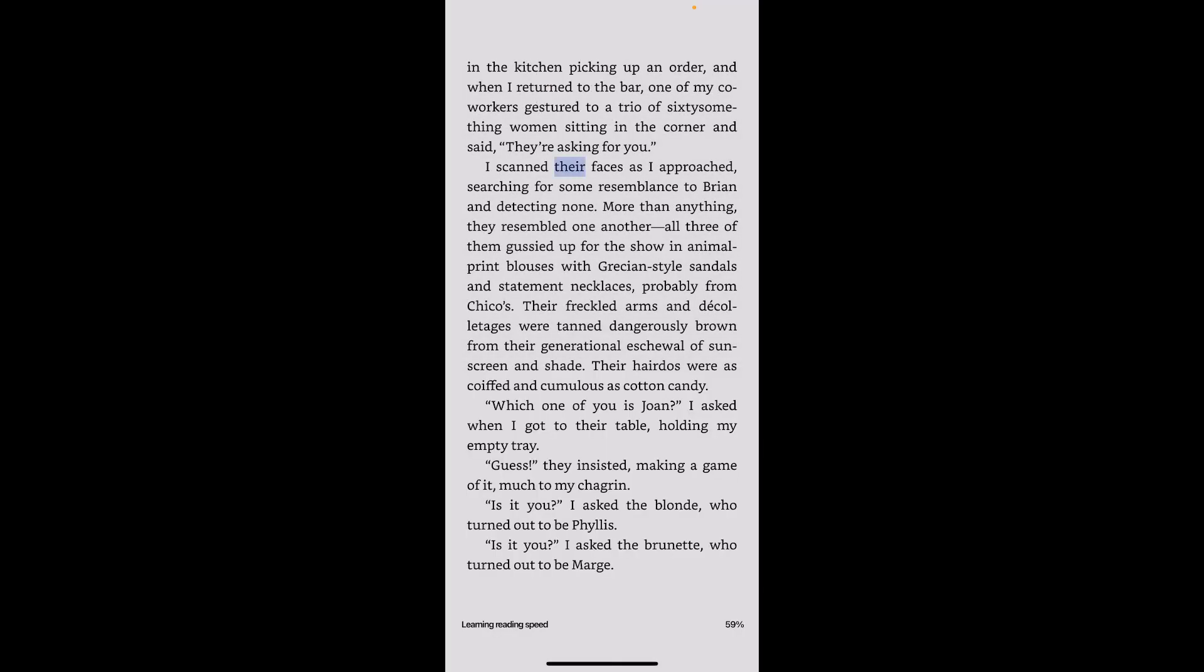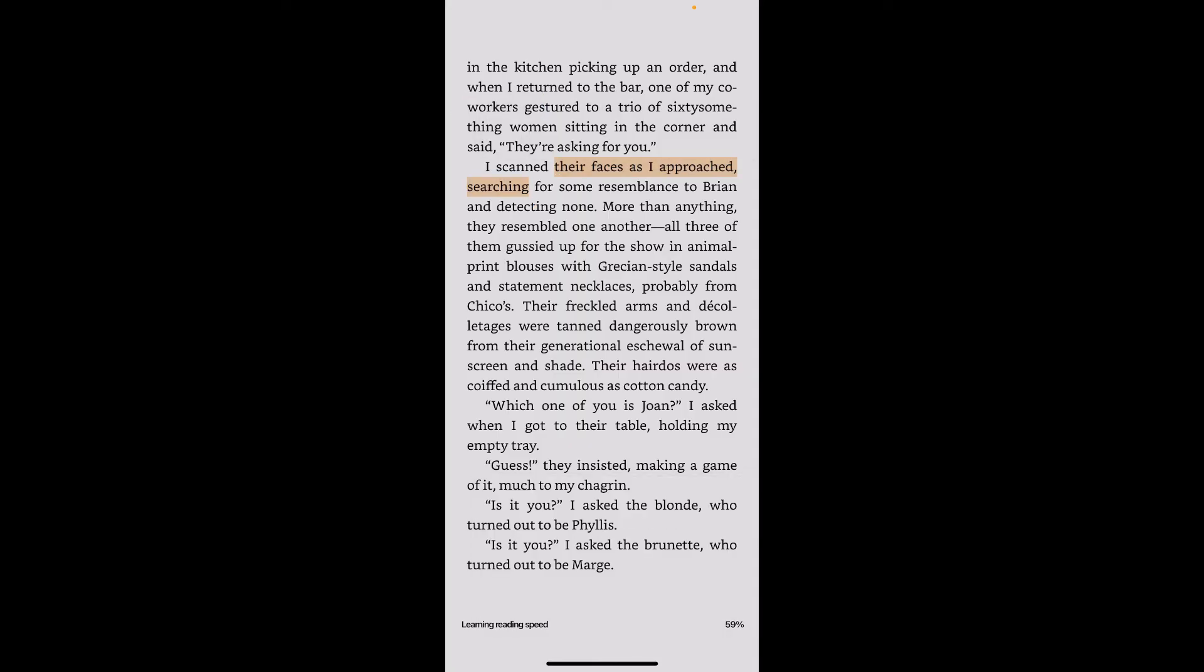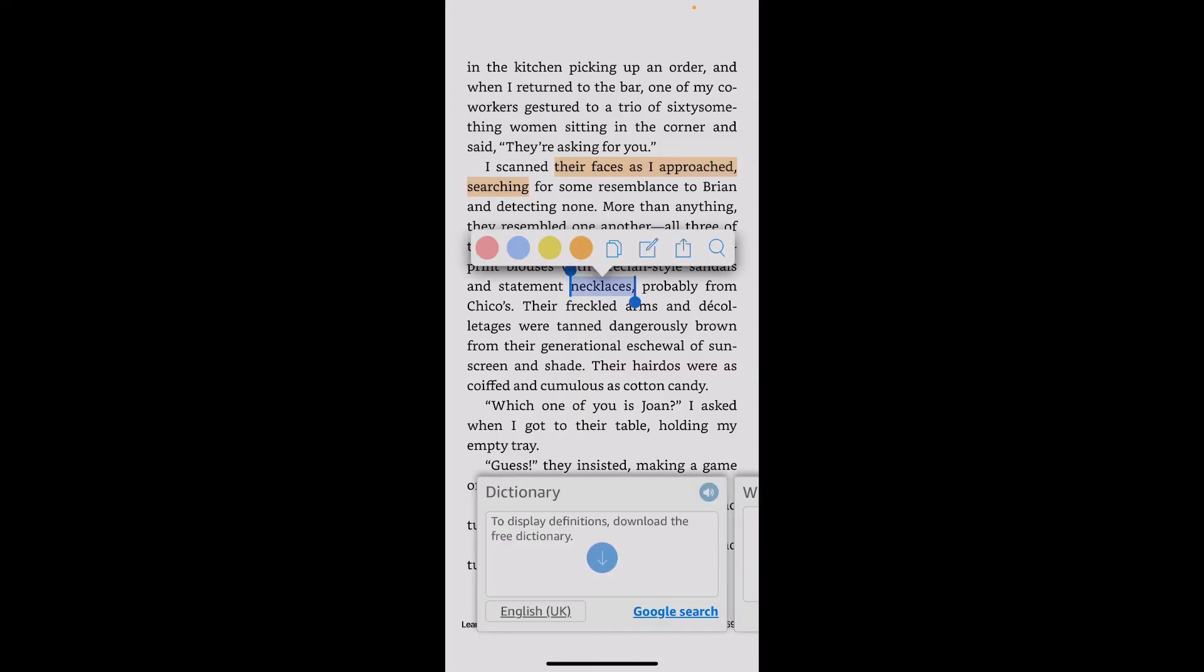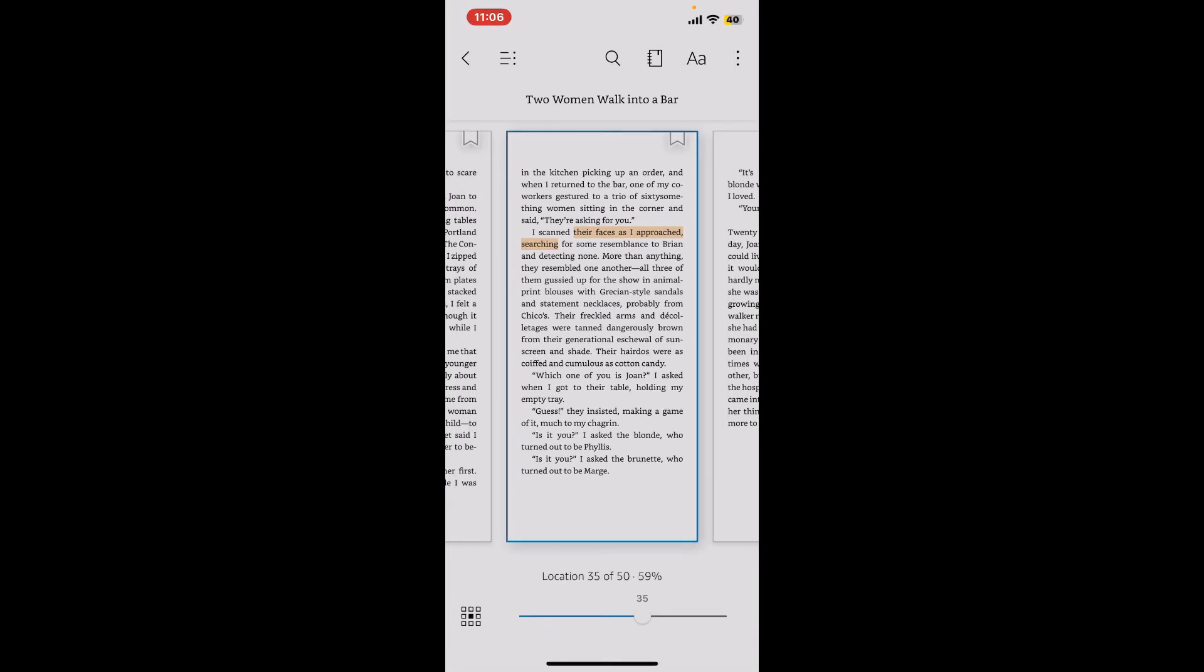If you want to highlight a text, simply press and hold on the text and use the color tools in order to highlight, copy, or share the words or sentences. So that is how you will be able to read a book on Amazon Kindle.